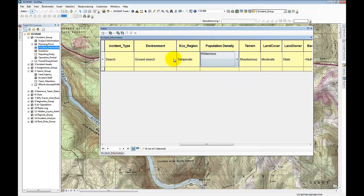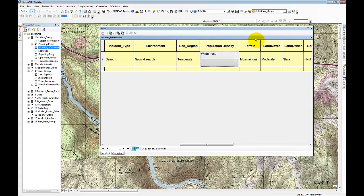Let me stop for a moment and just explain why there's so many different data fields here. One of the things that we want to try and encourage with using IGT for SAR, is that once an incident is complete, there's a tool that's available that will allow you to generate a data form that you can actually submit to the International Search and Rescue Incident Database. And your data can then be used to help improve these lost person behavior models.